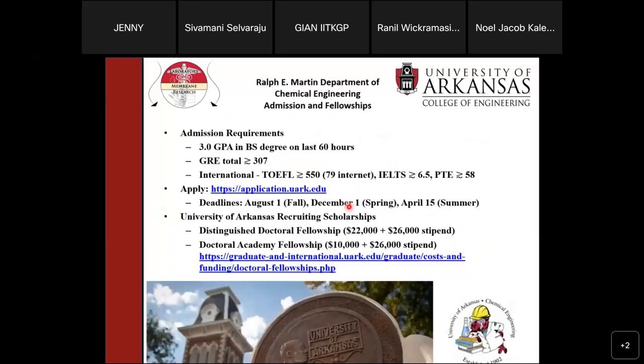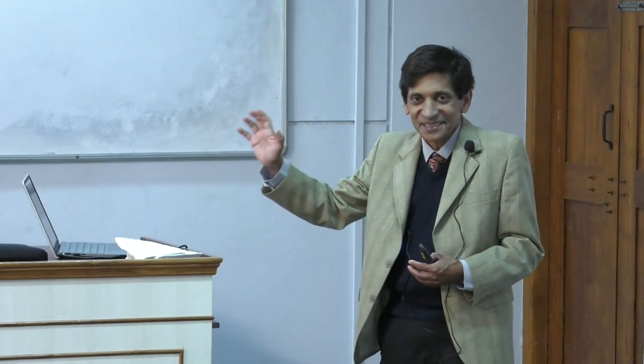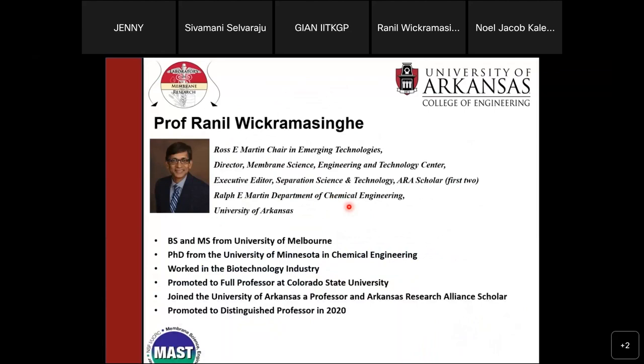The University of Arkansas mascot is the Razorback, which is a mythical hog. This is the mascot of the university, and this is how it has evolved over time.